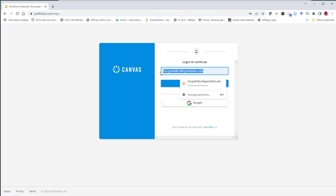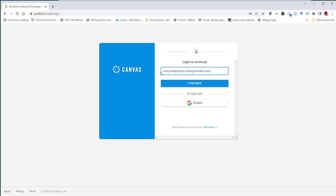But we're assuming that this is your first time visiting this page, so we'll pretend that we need to input our College of Idaho email address. After you've entered your email address, click continue.